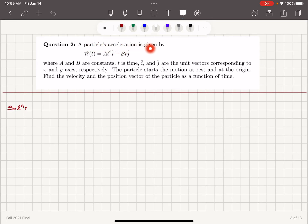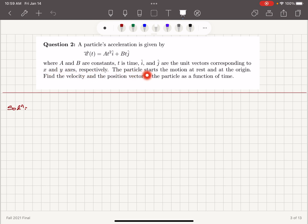A particle's acceleration is given by a·t² î + b·t ĵ, where a and b are constants, t is time, and î and ĵ are the unit vectors corresponding to the x and y axes respectively. The particle starts the motion at rest and at the origin. Find the velocity and position vector of the particle as a function of time.